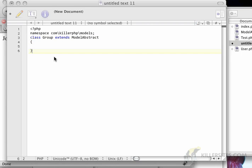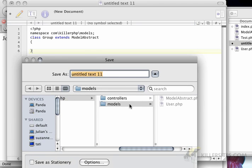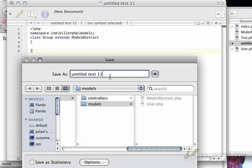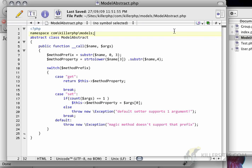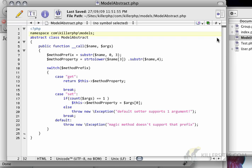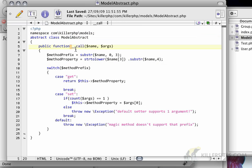Now the reason it's a abstract class, I'm going to have to save this. I'll just call this group.php. Now the reason it's called abstract and that it's an abstract class is that I can't actually instantiate model abstract directly. I can't just create a new model abstract object. I have to inherit from it. And that makes a lot of sense because model abstract doesn't actually do anything except for get and set magic methods. Get and set using the call magic method.